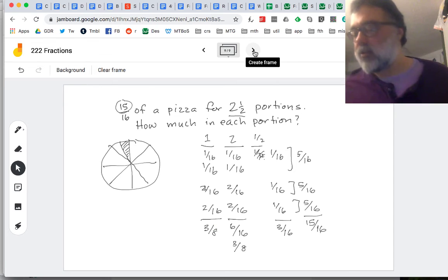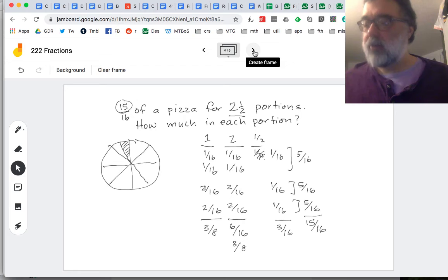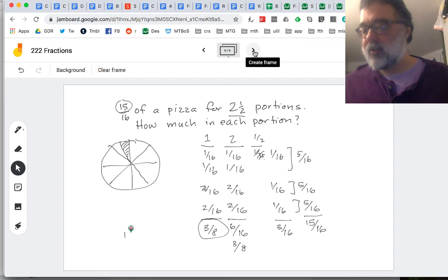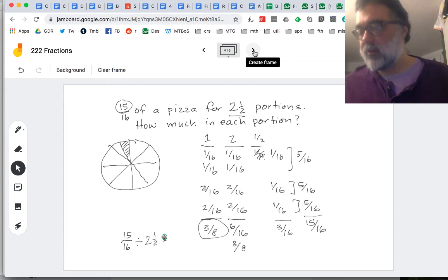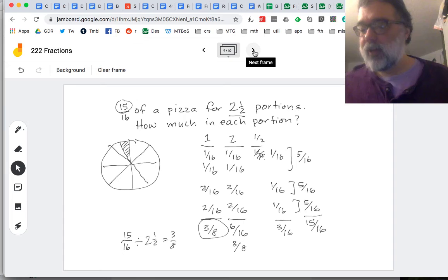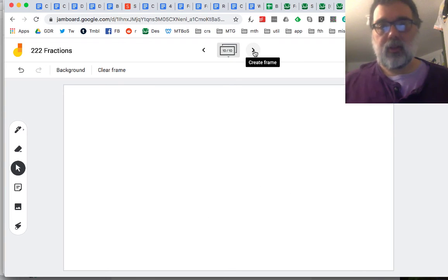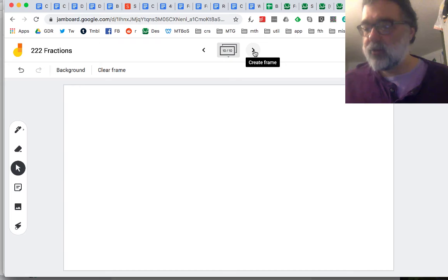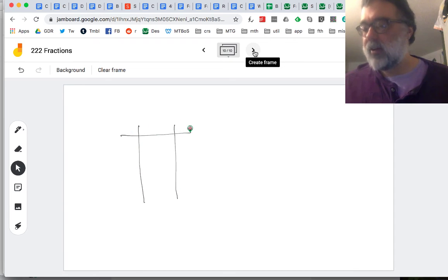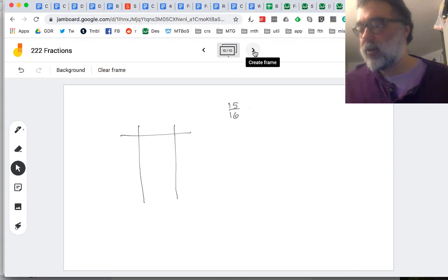So it's a fair share problem, and the answer is how much is in a full portion — the answer is three-eighths. So 15 sixteenths divided by two and a half is three-eighths. But could we do that with just the numbers? We could think about this ratio table again. We're trying to divide 15 sixteenths by two and a half.